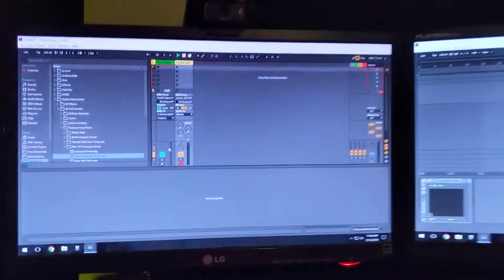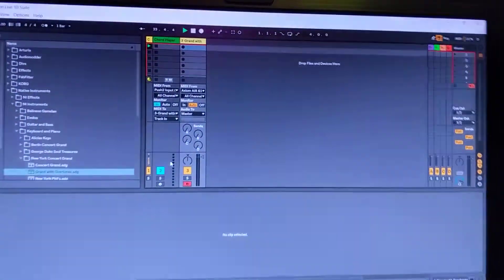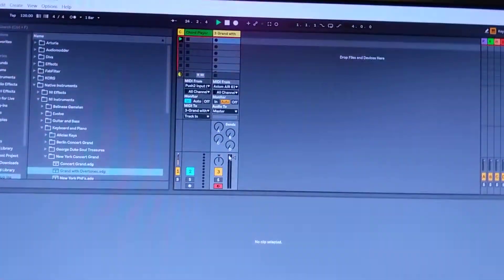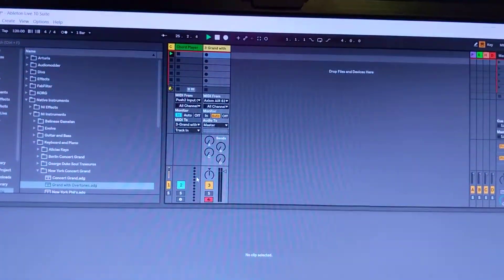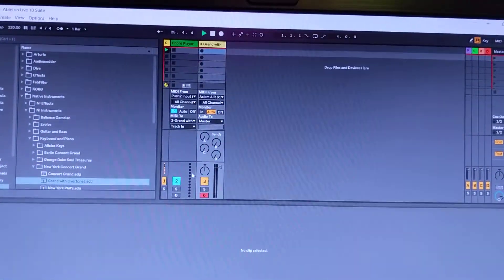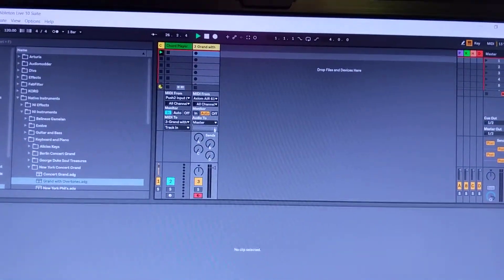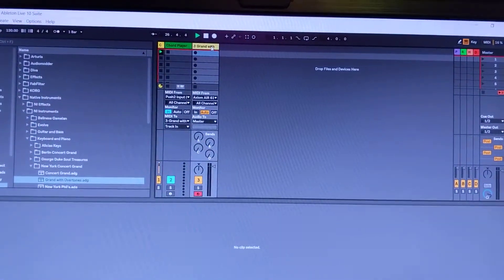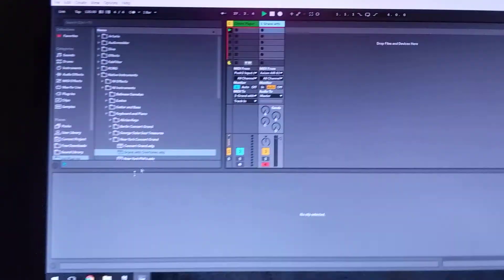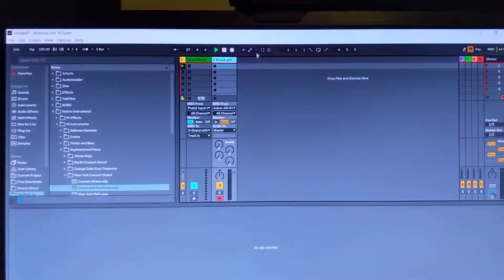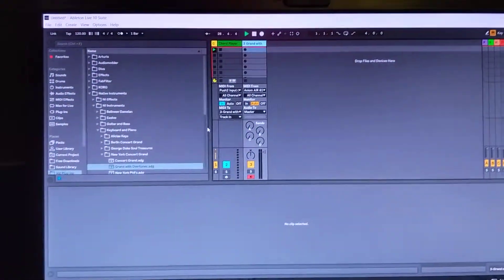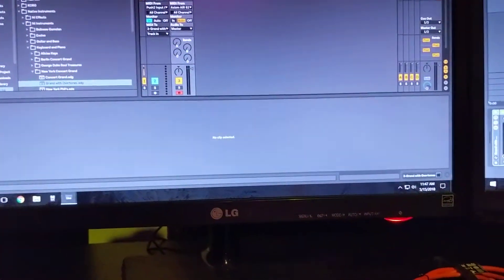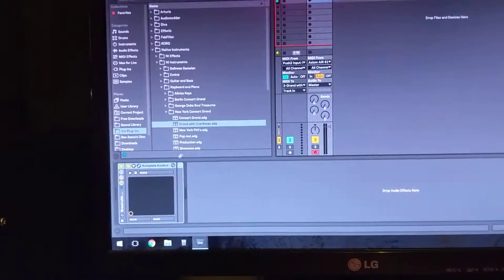So of course I've already pulled up the chord player template and I've already put in a piano into this instrument. Have I? Where is it? Here it is.